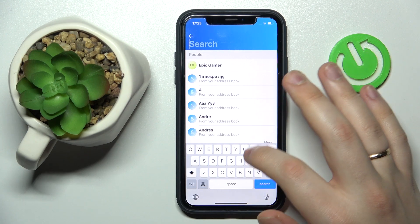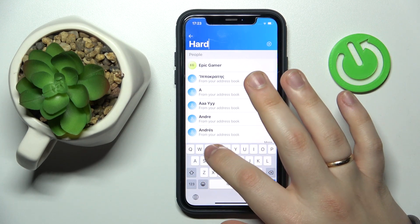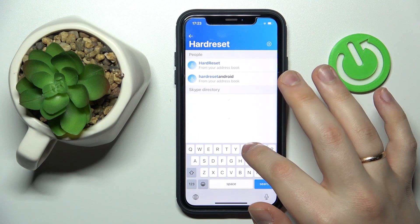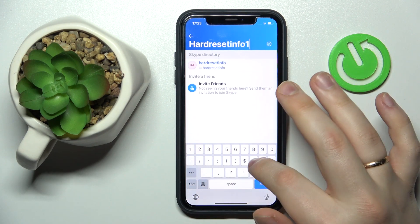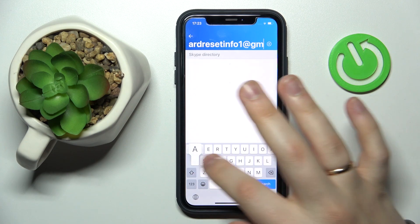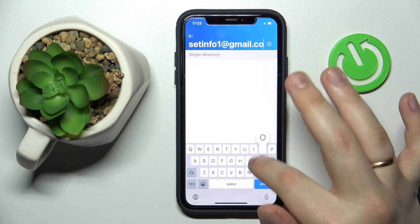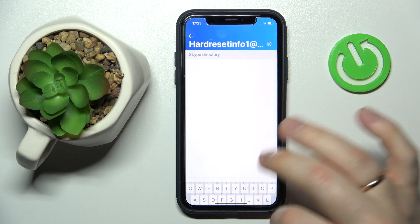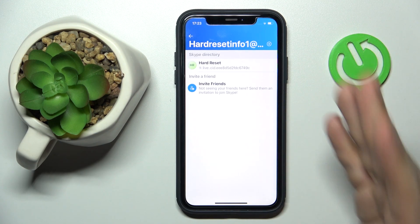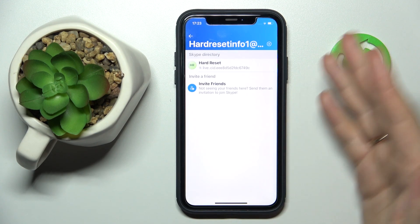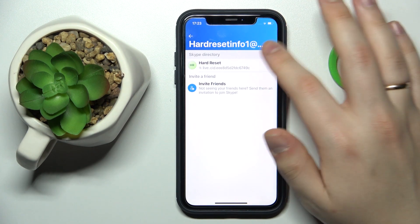So let's say I'll type in 'hardreset.info1 at gmail', then hit the search button, and it will find me the respective Skype account that this email address is associated with.